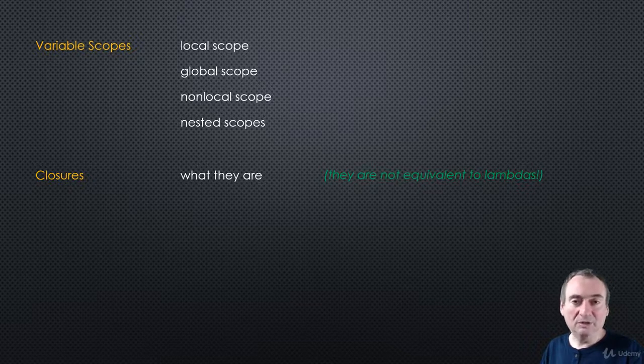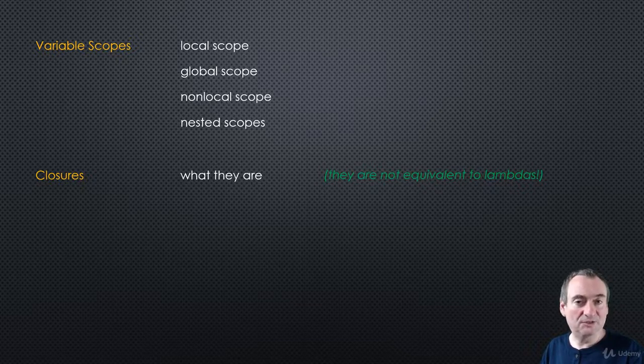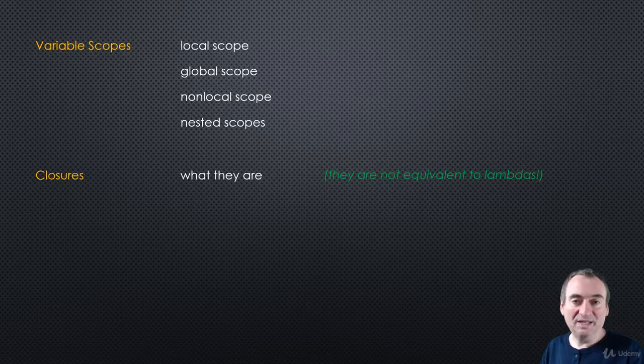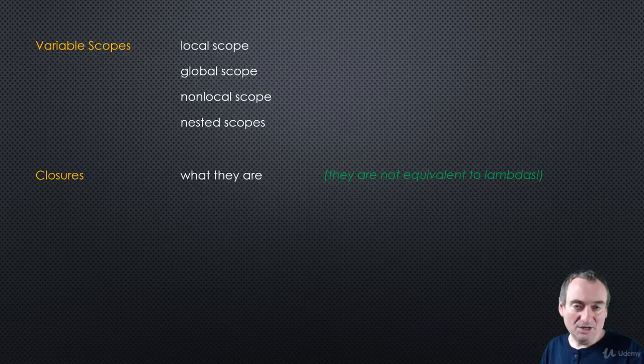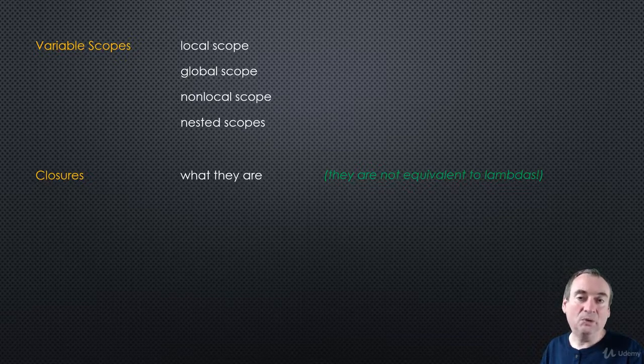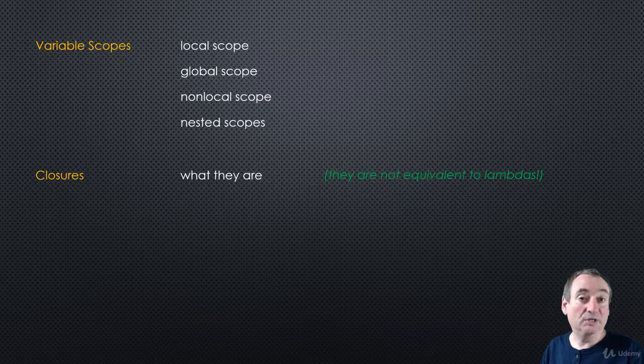Very often, closures and lambda expressions are studied together, so you may think they're the same thing. They're not. They're actually totally different, and this is why we studied lambdas first and only now are going to look at closures.